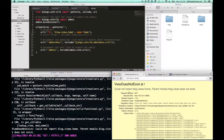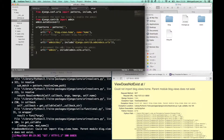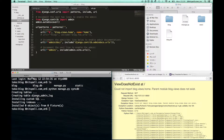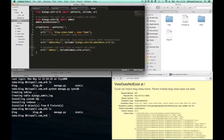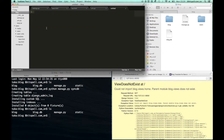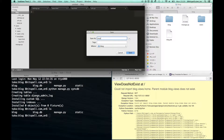After you reload your web browser, you will notice an error because we haven't made any views for this function. So we have to make a views.py file. Let's go to the blog directory and make a views.py file there.